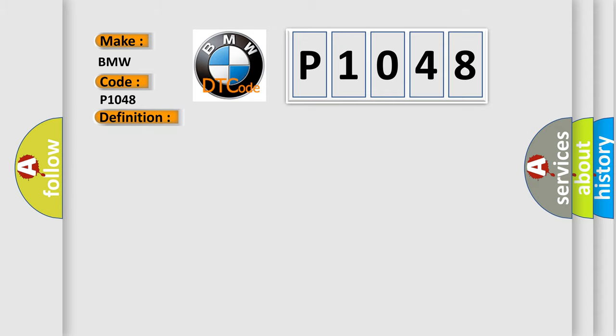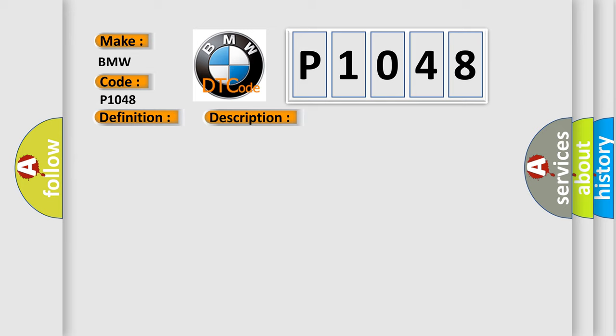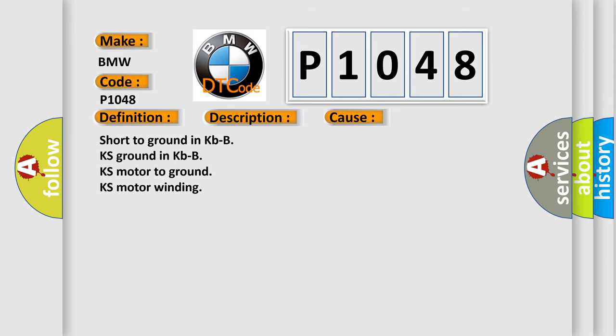And now this is a short description of this DTC code. Key on for three milliseconds, and the DME detected a short to ground. This diagnostic error occurs most often in these cases: short to ground in KBBKS, ground in KBBKS motor to ground, KS motor winding.